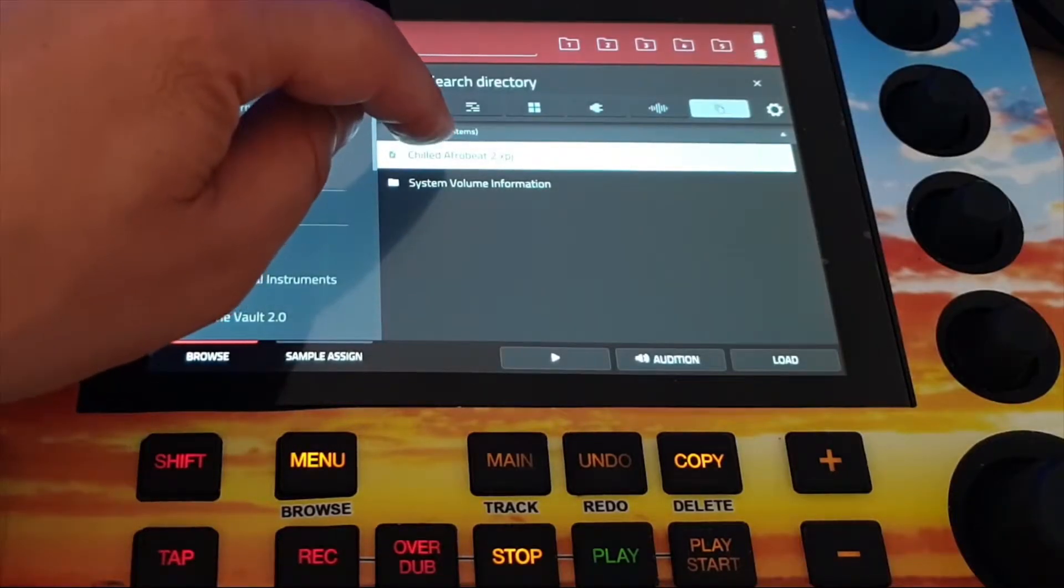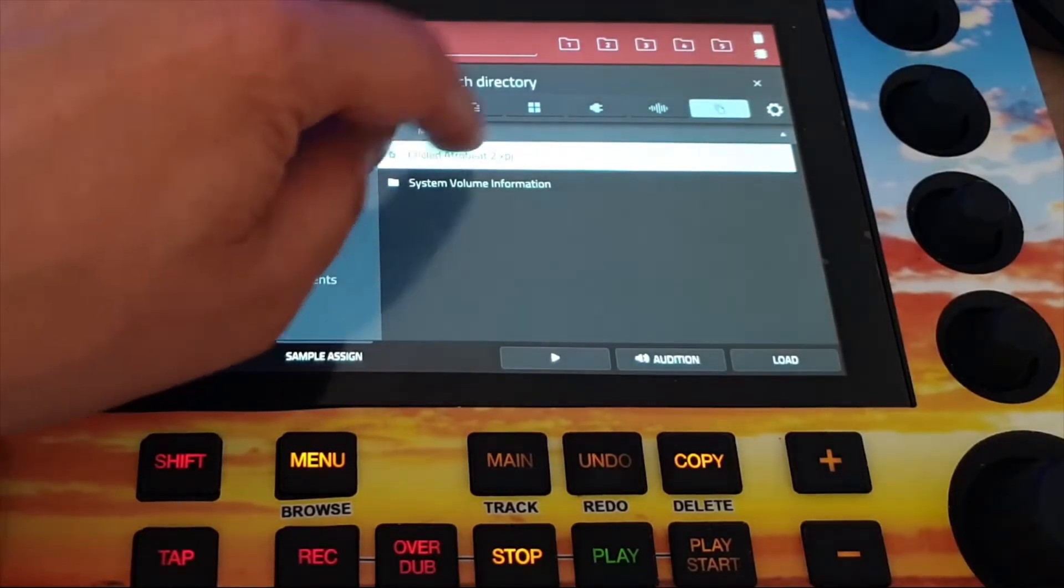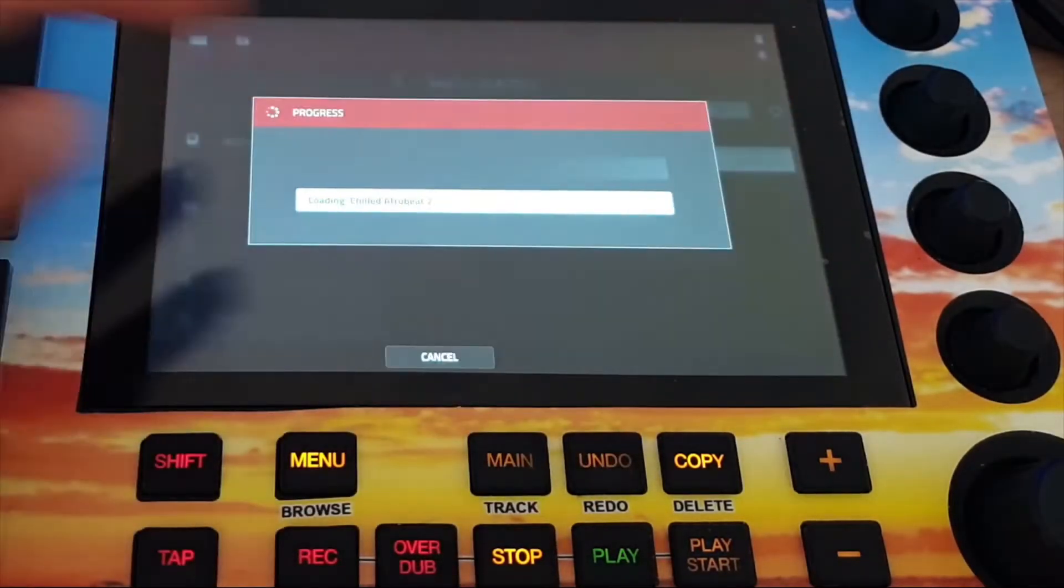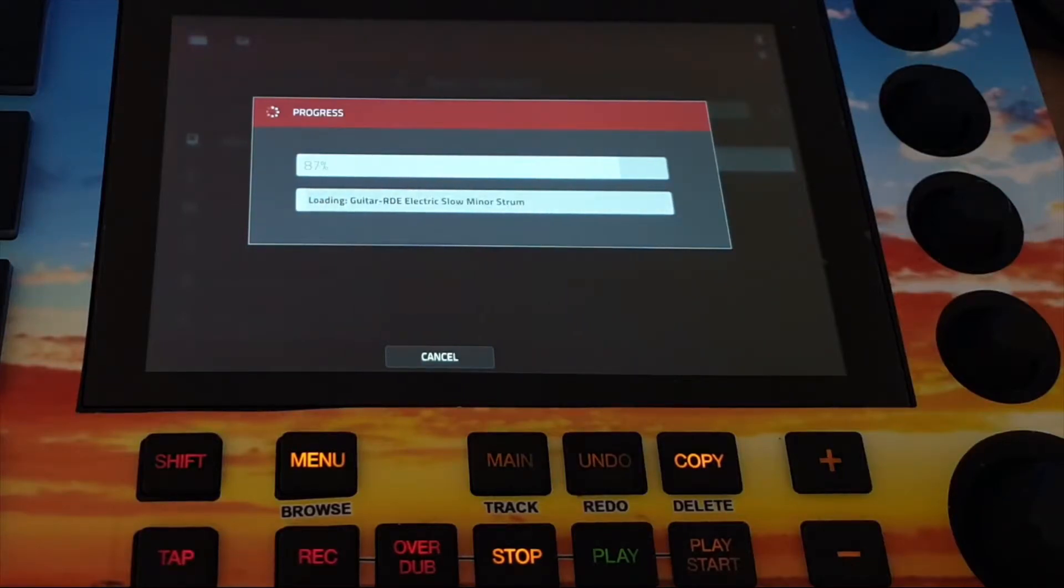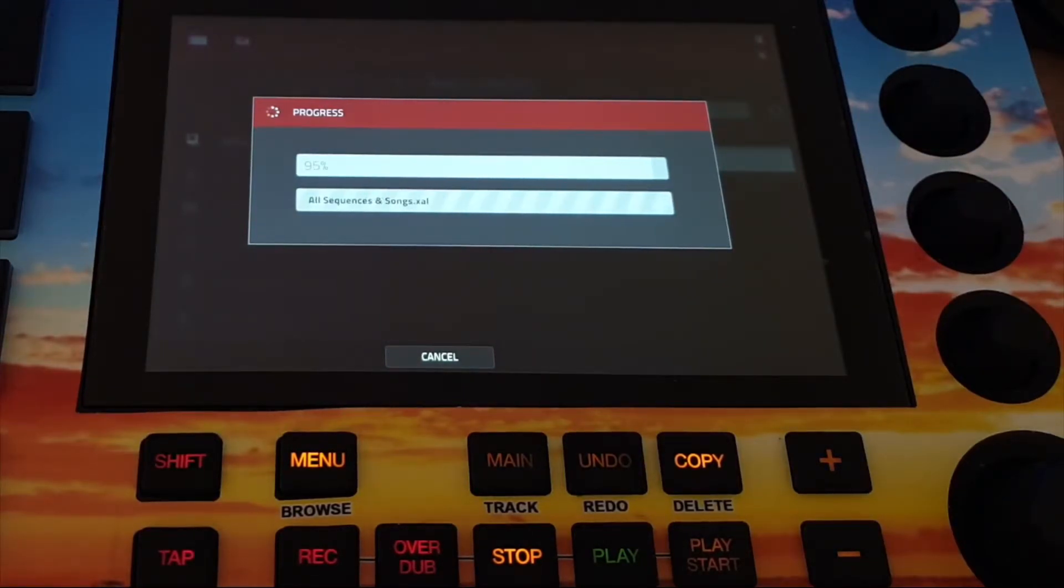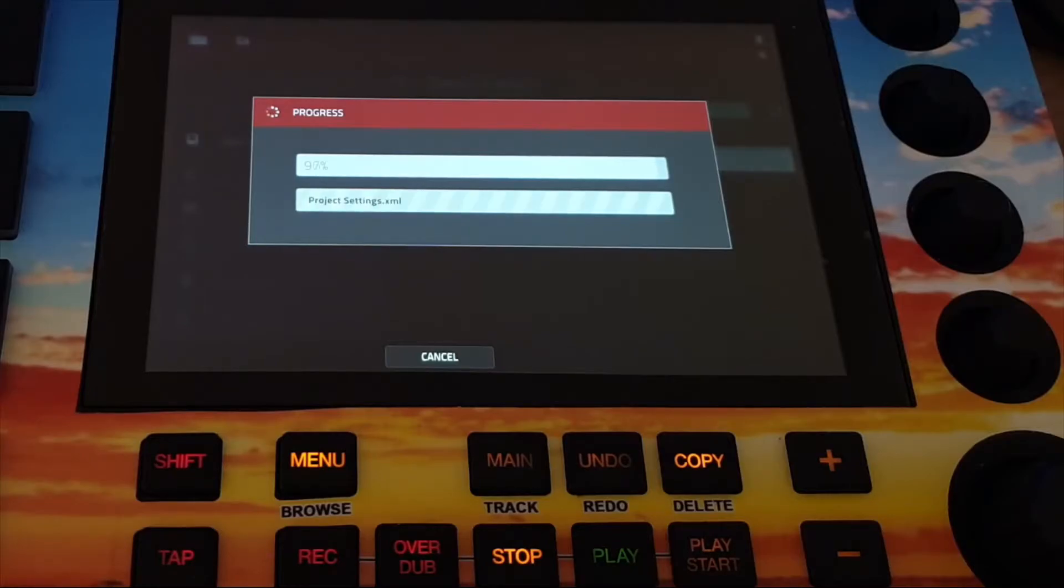Chill Afrobeat and load. And my beat is back into my MPC but saved on my SD card.